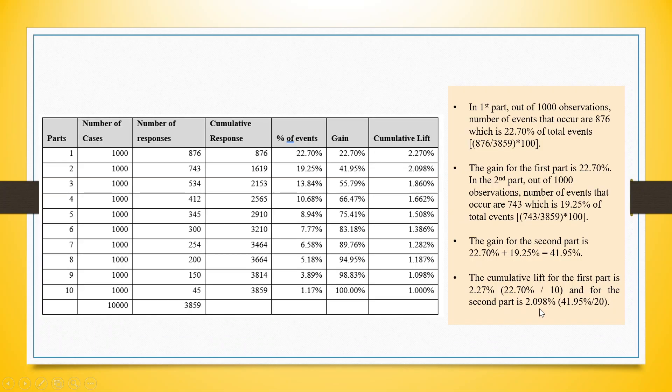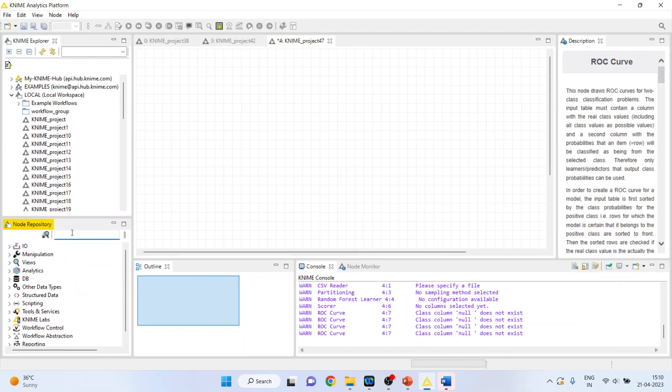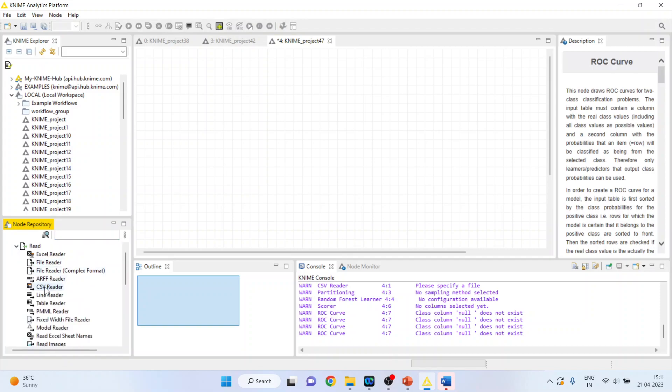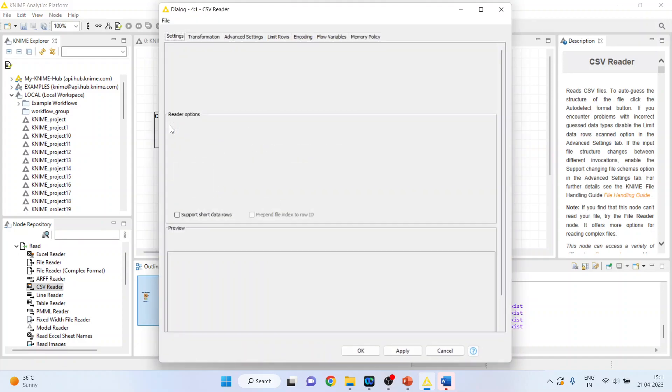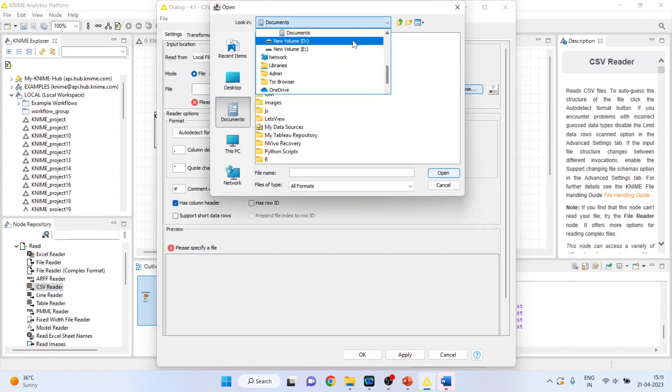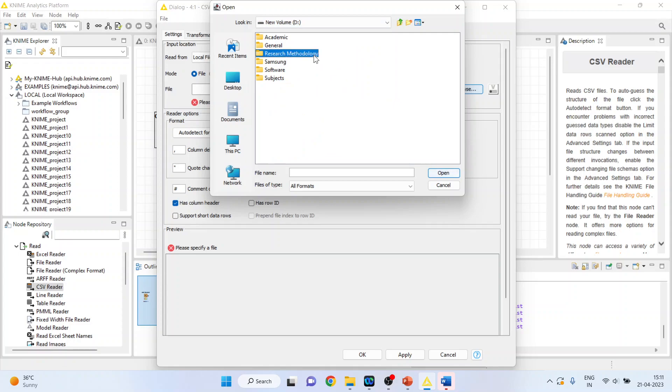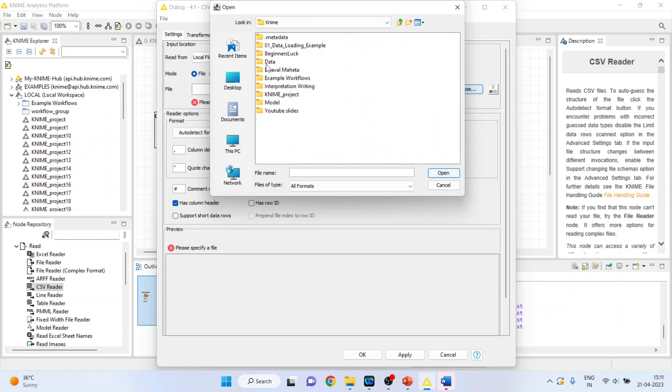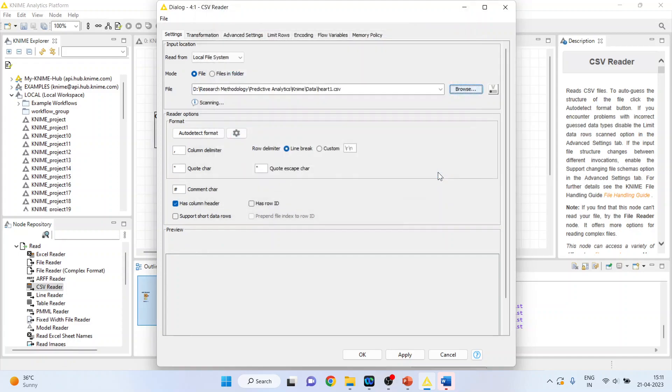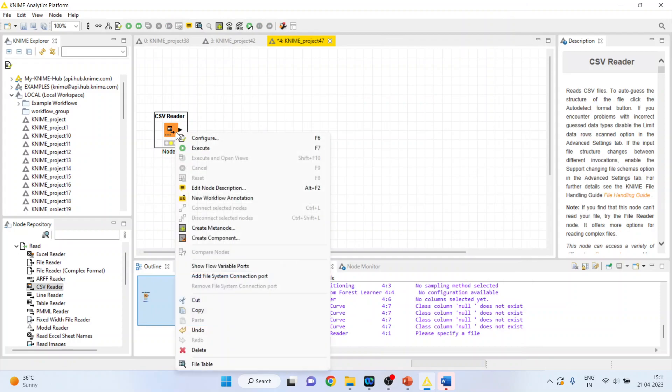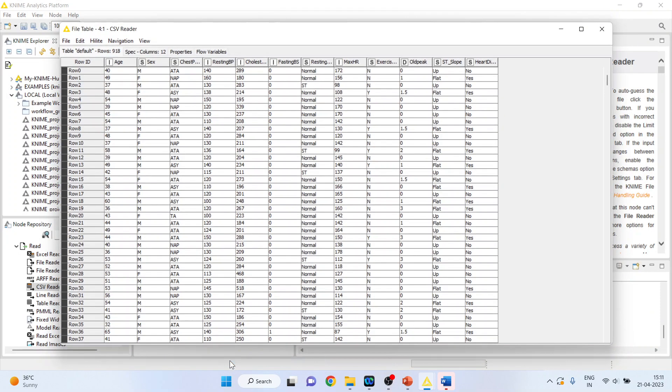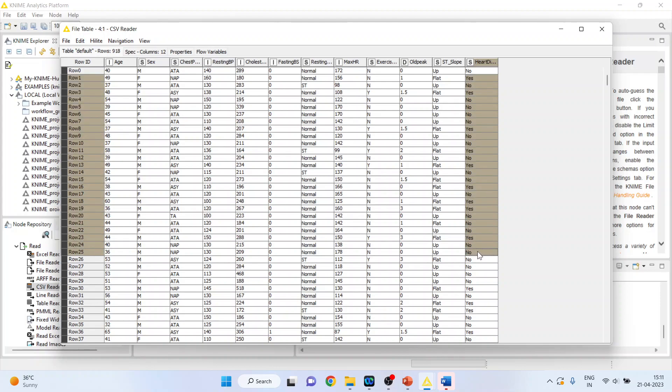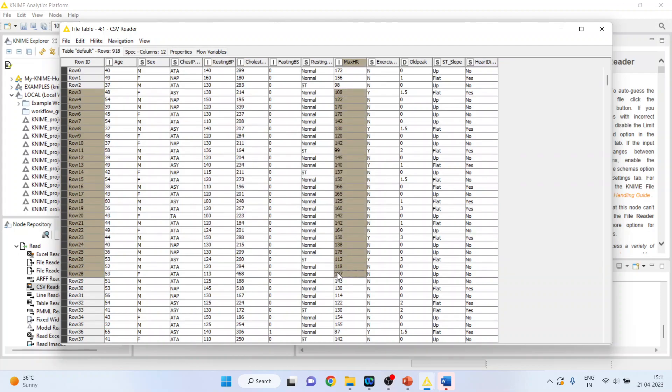Now how we can run this in KNIME, let's see. First of all, activate input-output from here, I'll activate CSV reader. Here, my dataset is in CSV format, heart 1, open, click OK, right-click on it and execute. Again right-click on it and see the file table. We want to do the classification or the prediction of heart disease based on age, resting blood pressure, cholesterol and maximum hours of exercise.